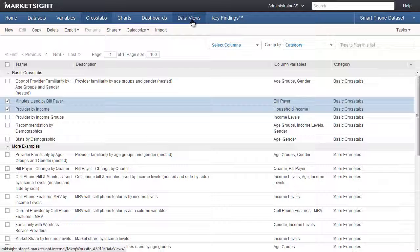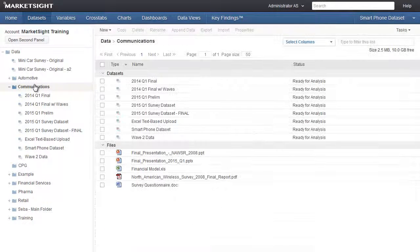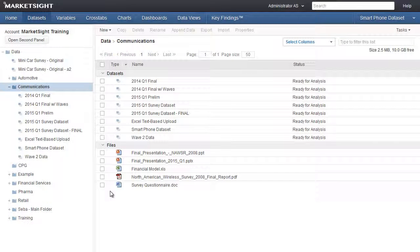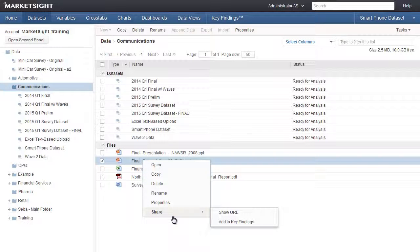Related files can also be shared in Key Findings. A related file is any file you upload to MarketSite to be shared online, such as a PDF, a PowerPoint file, a Word file, that may be a research report, a questionnaire, or a client presentation, for example. To share a related file in Key Findings, go to the Datasets page and upload or find the related file, right-click on it, and then choose Share.